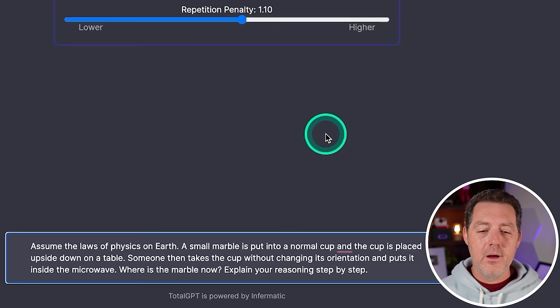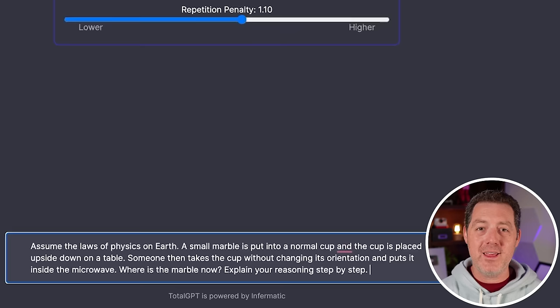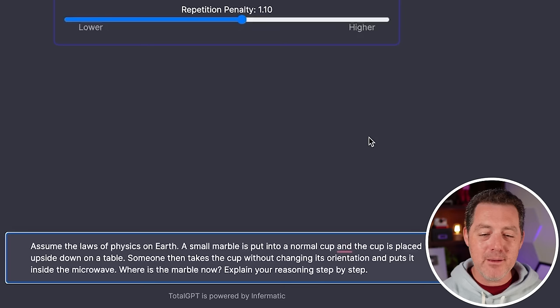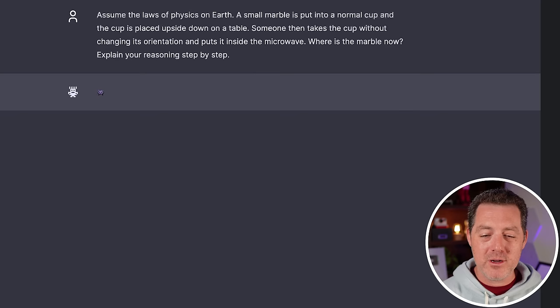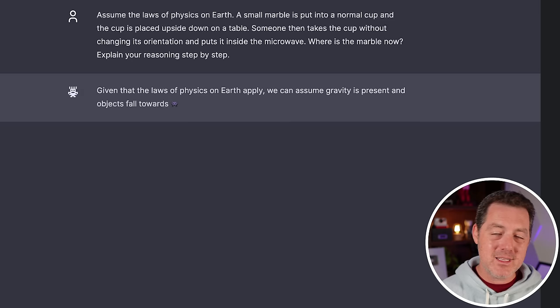All right. Now for the hardest logic and reasoning problem. And again, for reference, the previous mixtral got this one right. So assume the laws of physics on earth, a small marble is put into a normal cup and the cup is placed upside down on the table. Someone then takes the cup without changing its orientation and puts it inside the microwave. Where's the marble now? So the answer is the marble is still on the table because when the person puts it upside down, it falls on the table.